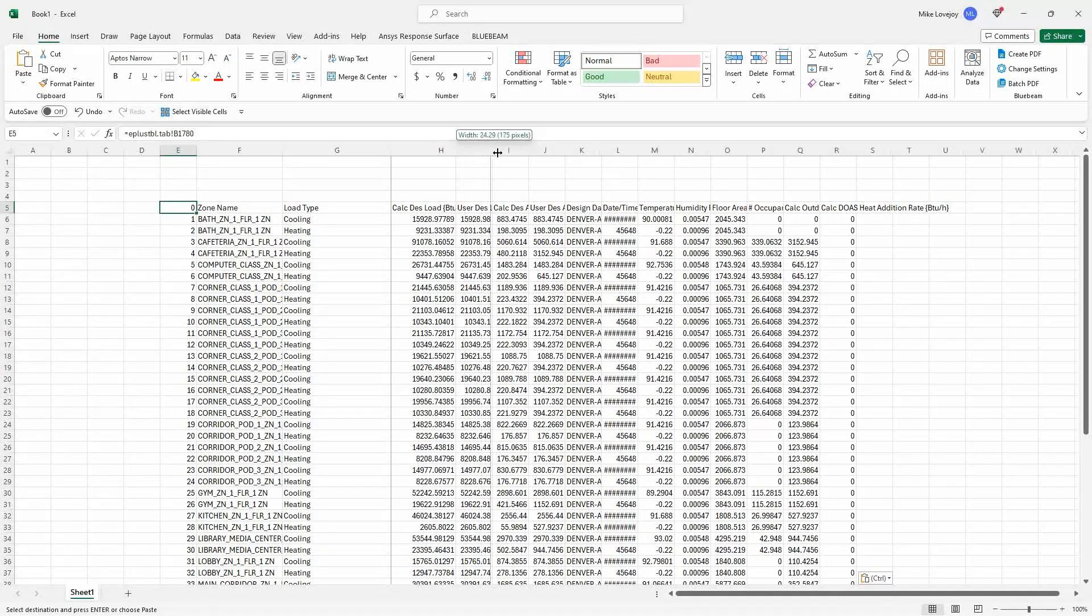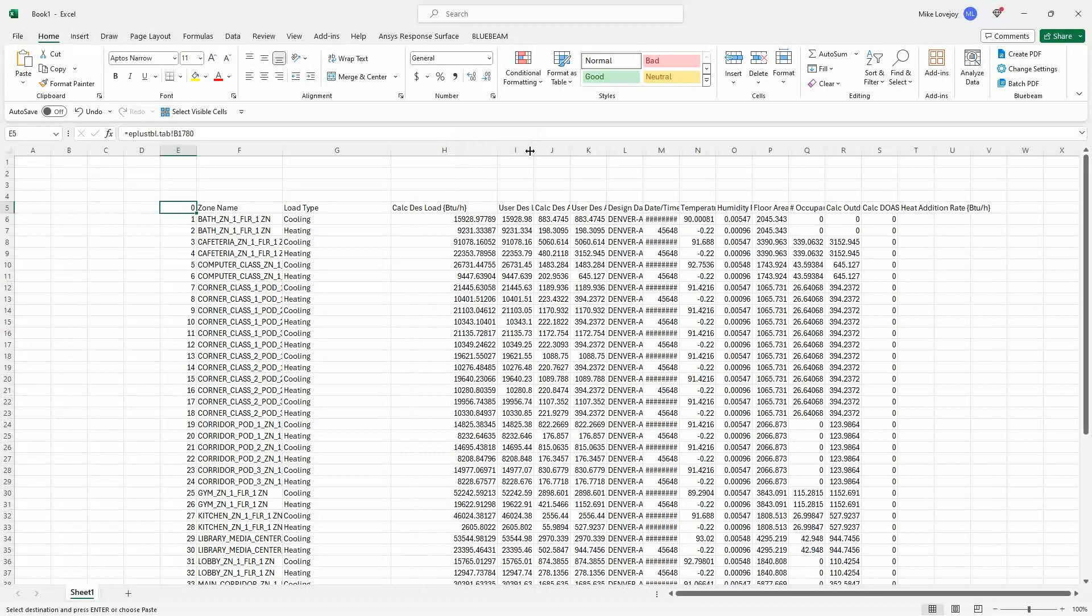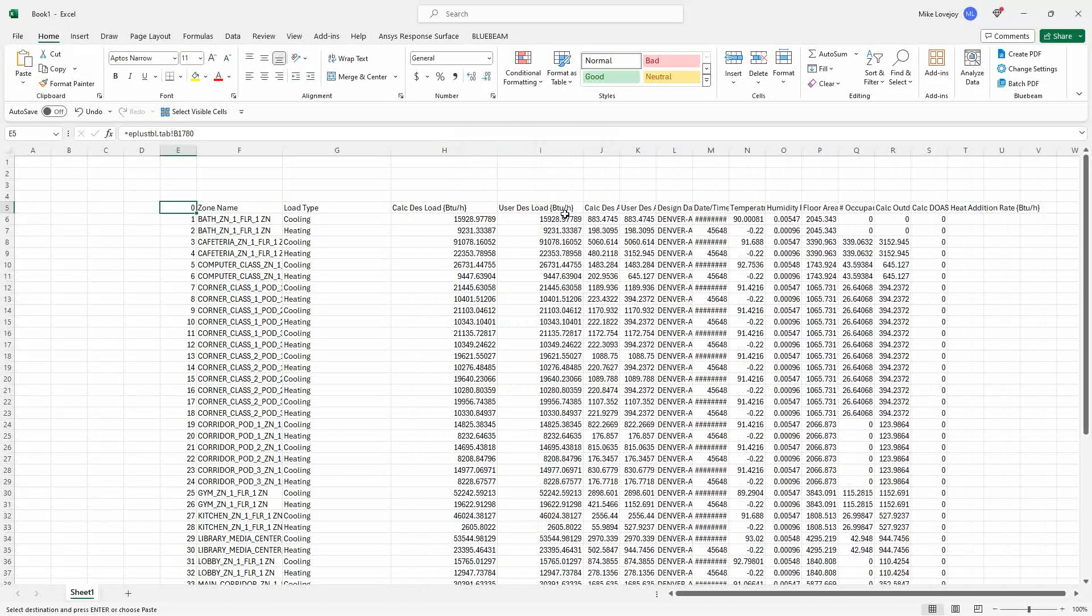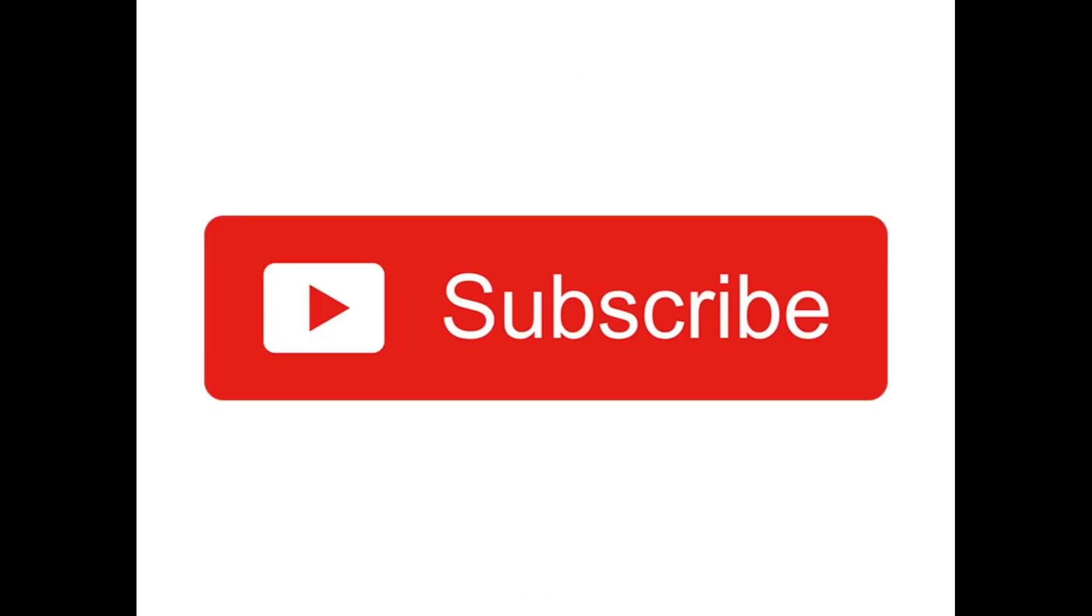So that is that in a nutshell. Thank you. Please like and subscribe.